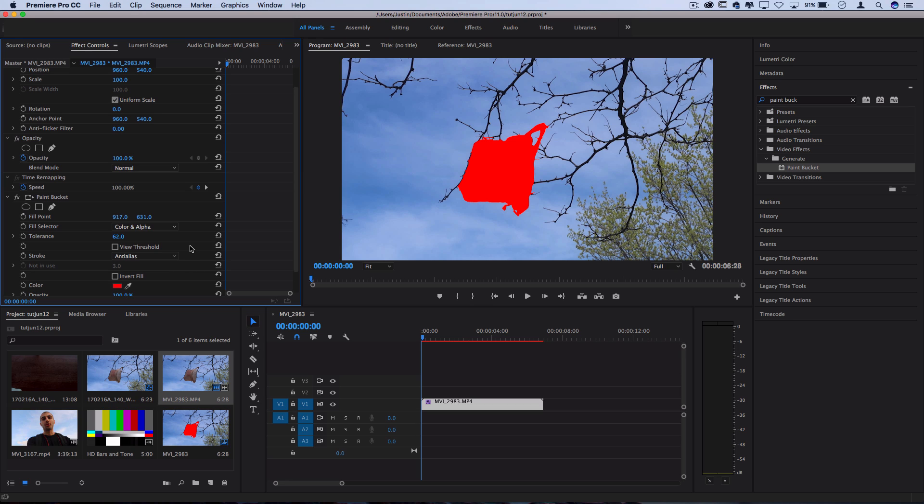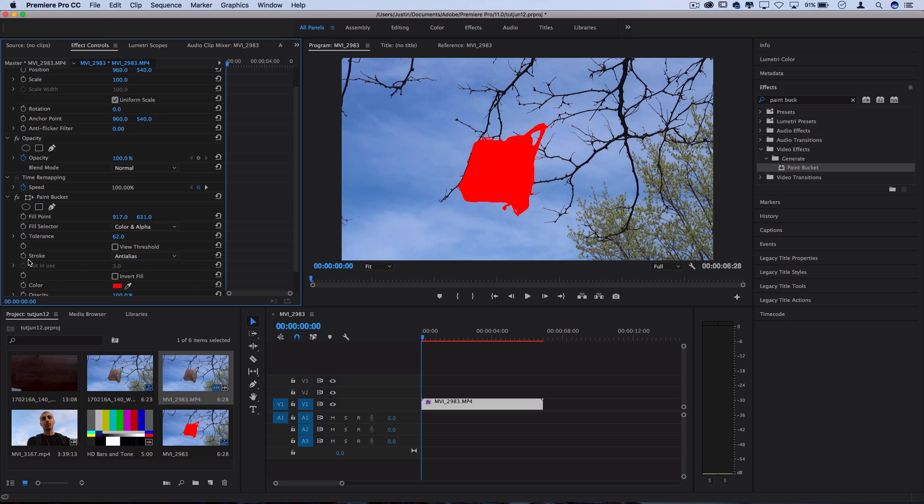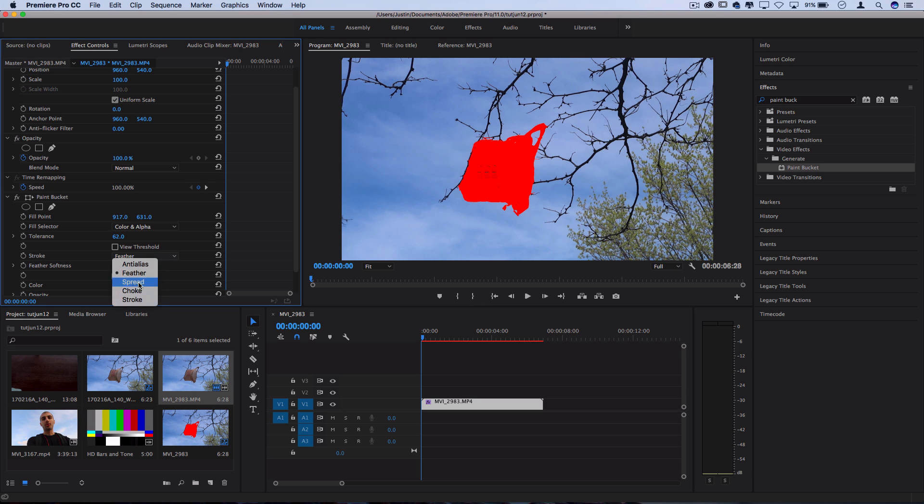If you ever want to see what's going on you can click view threshold and it shows you the black and white of what's going on in your clip. So next up in the effects control panel we have the stroke type which is how you want your fill to be so feather, spread, choke, stroke.